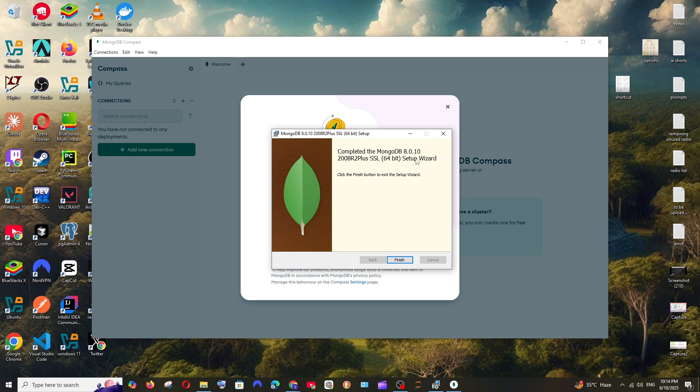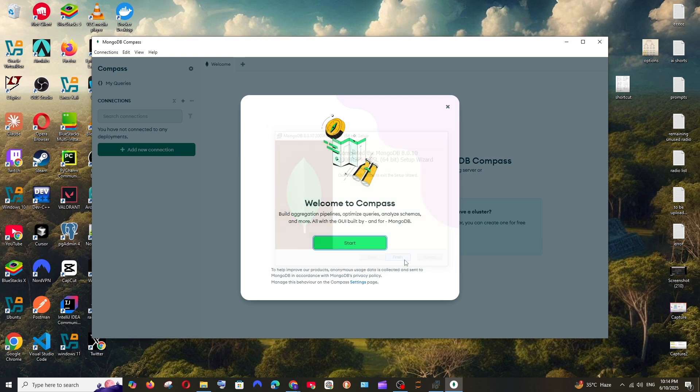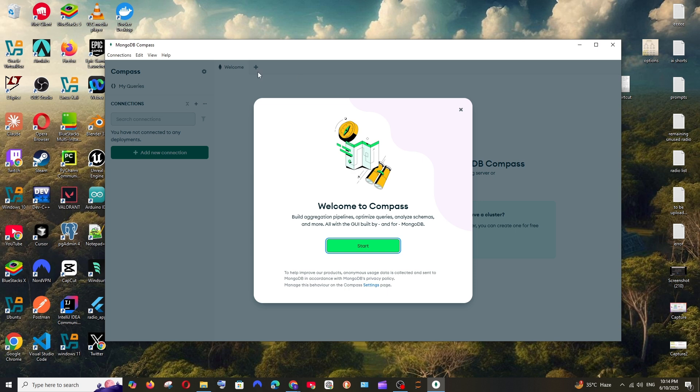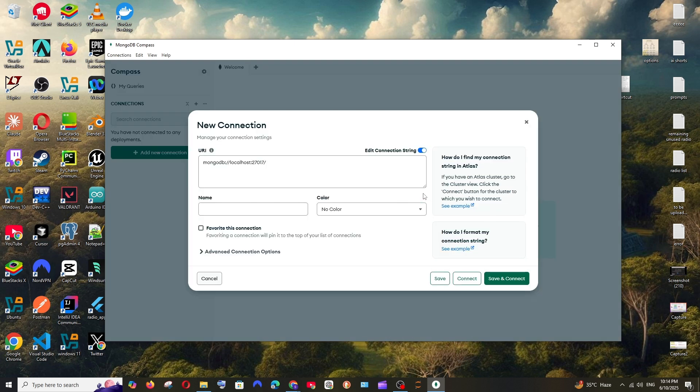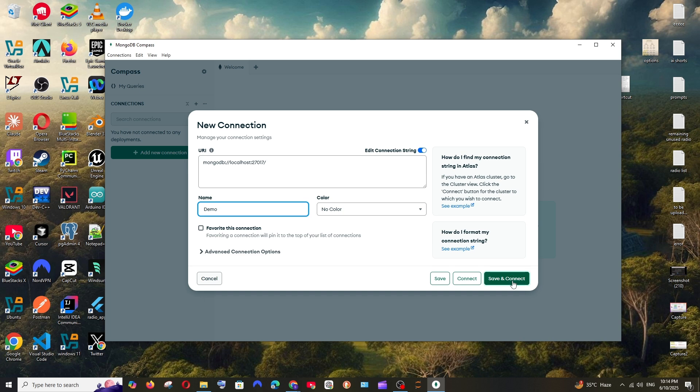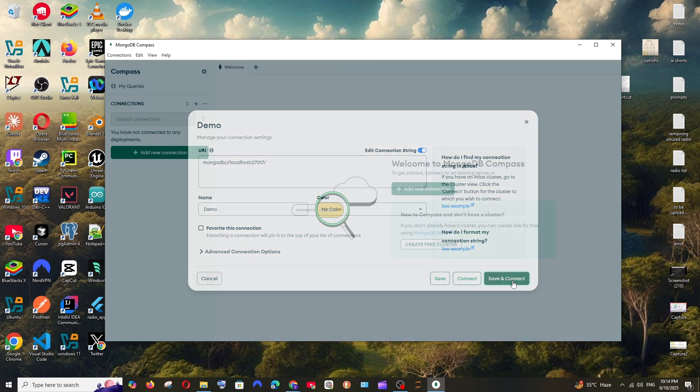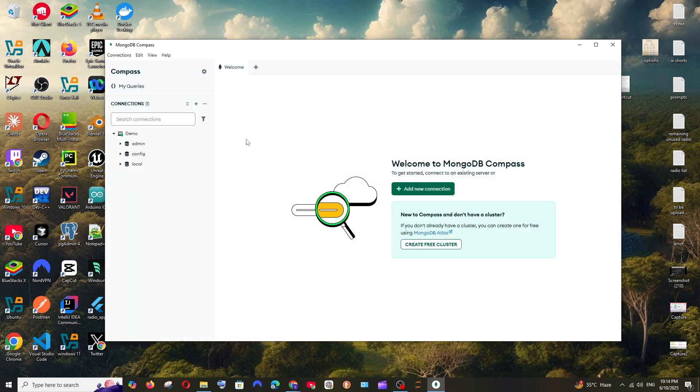Once the installation is done, you can just click on finish and you'll automatically get MongoDB Compass opened. Just click on start. Here we have add a new connection. Click here and this is the localhost path. You can have a connection name, let me go with demo, something like this, and click save and connect.